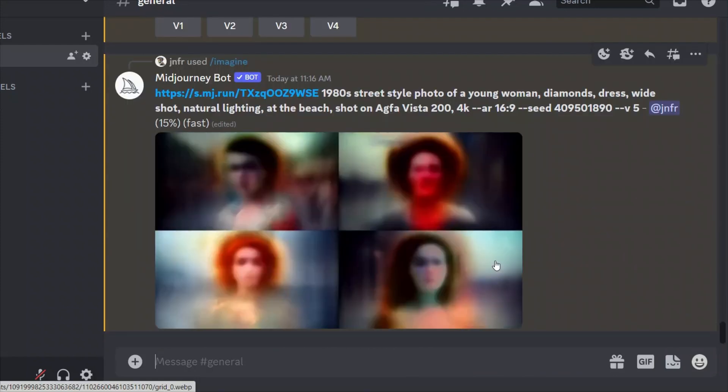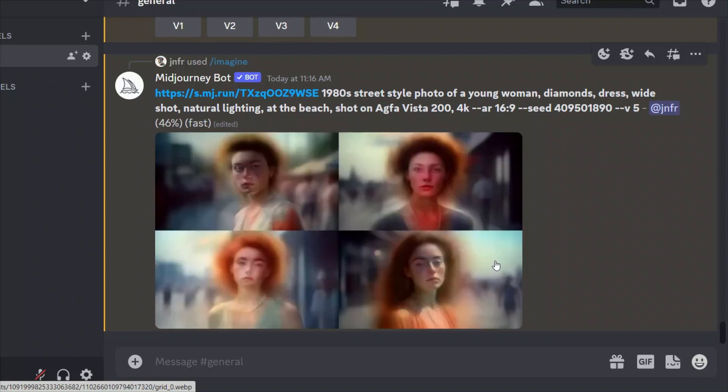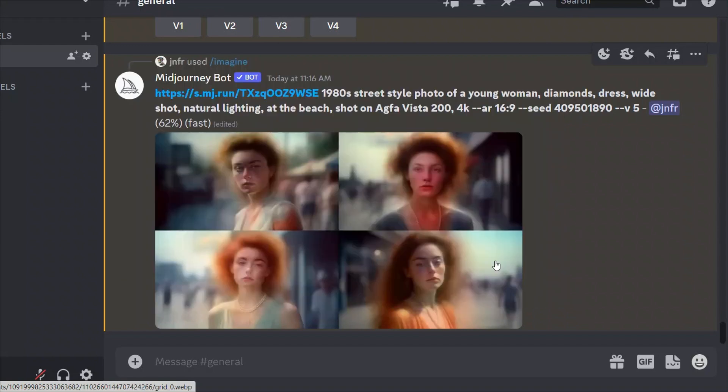So keep in mind that this will also work on cartoon characters or anything else that you want, not just human faces. And for this video, we are using Midjourney, but I have another video. If you want to create consistent characters using Stable Diffusion, the approach is a little different in that case, but I'm going to put a link to that video. If you don't want to use Midjourney, rather you want to use Stable Diffusion.